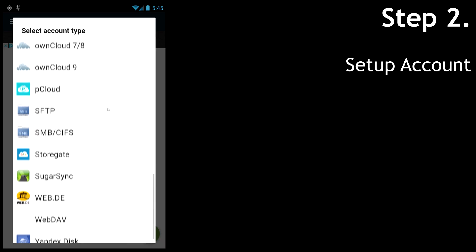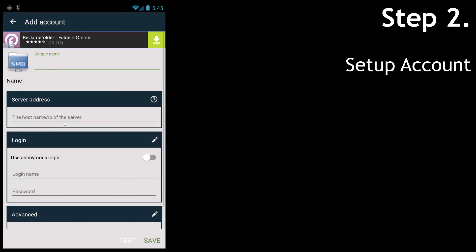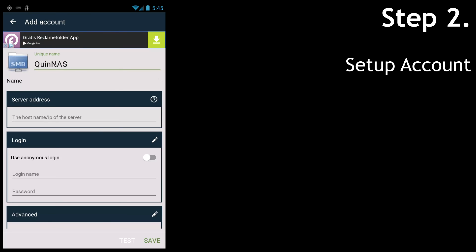Today we're going to use SMB/CIFS, which is the protocol for normal Windows file share. We're going to be connecting to my NAS, which is called QuinnNAS, and I'm putting in the internal IP on my network.